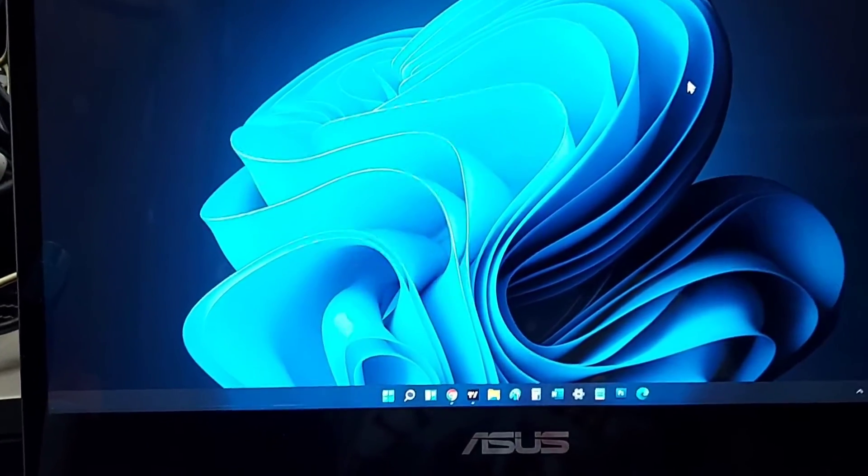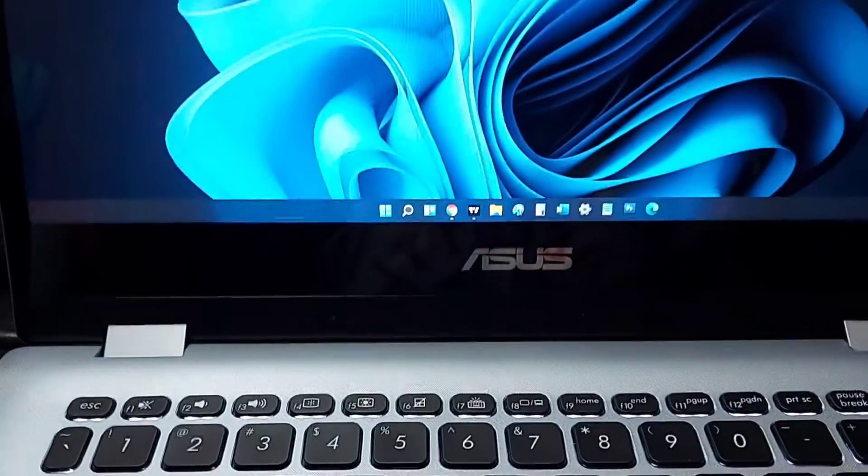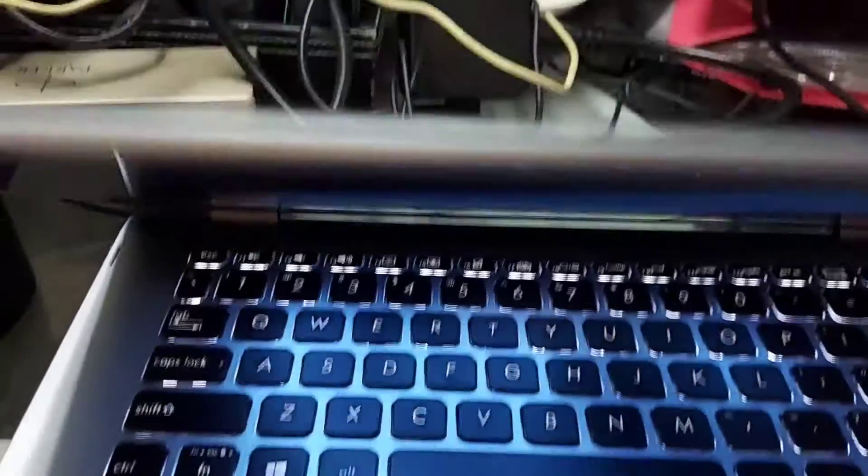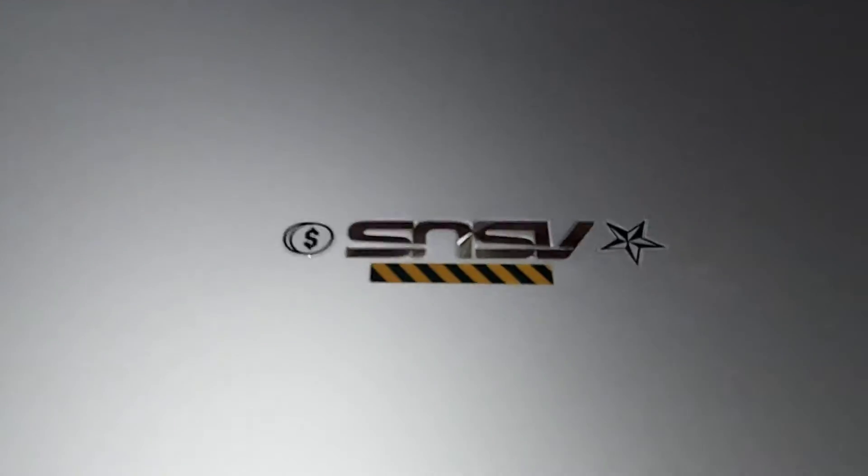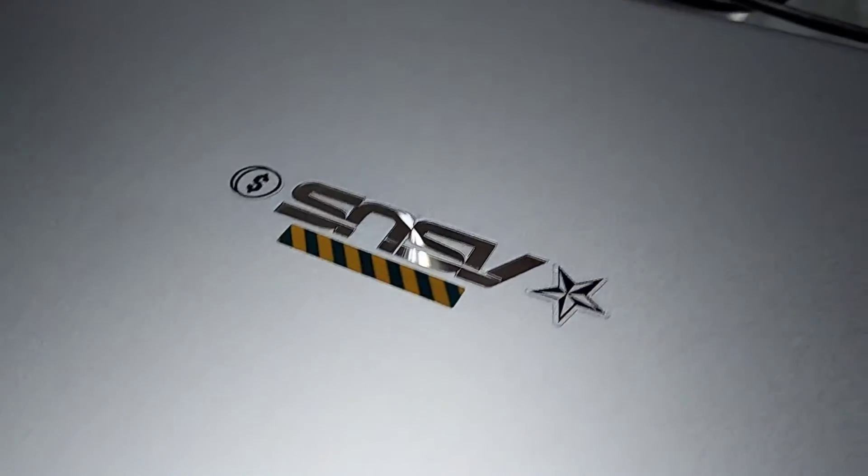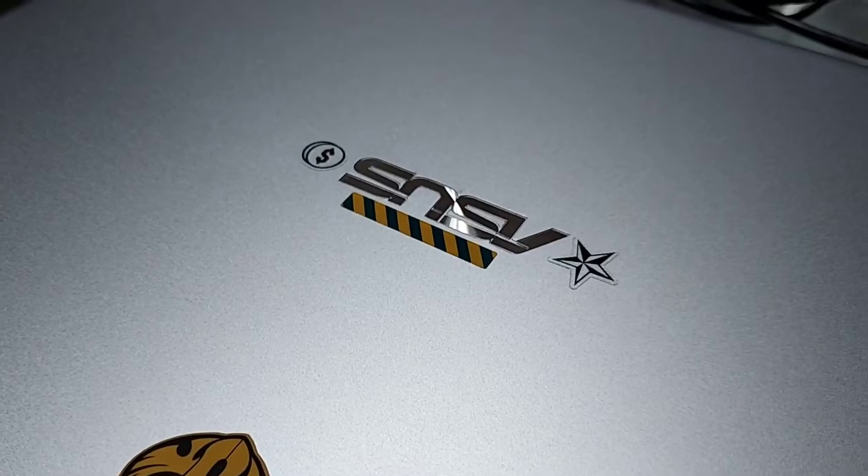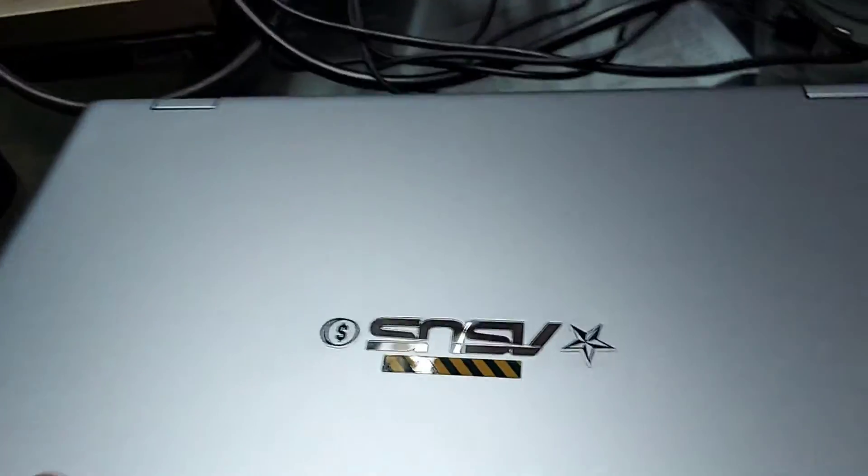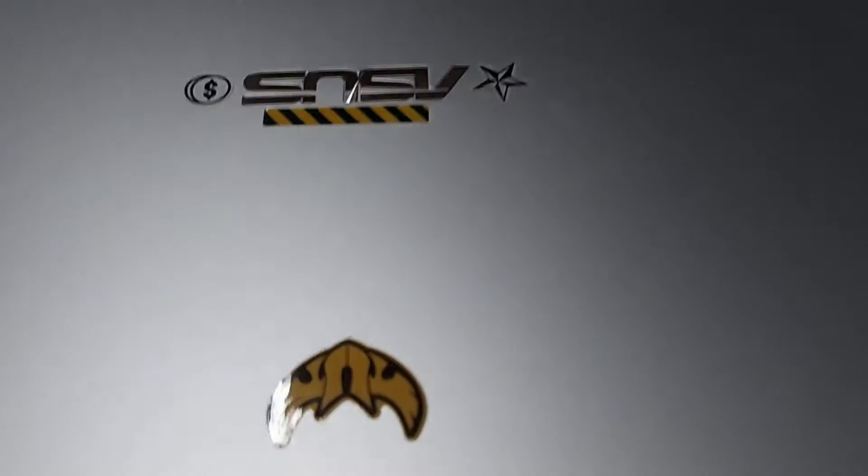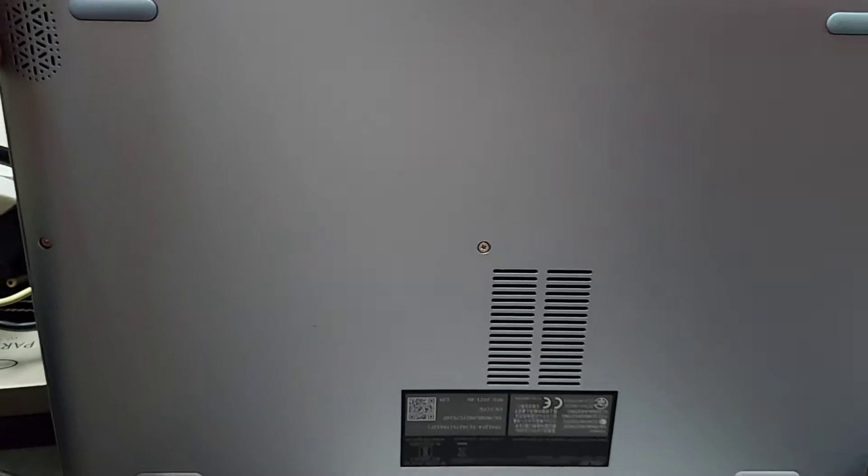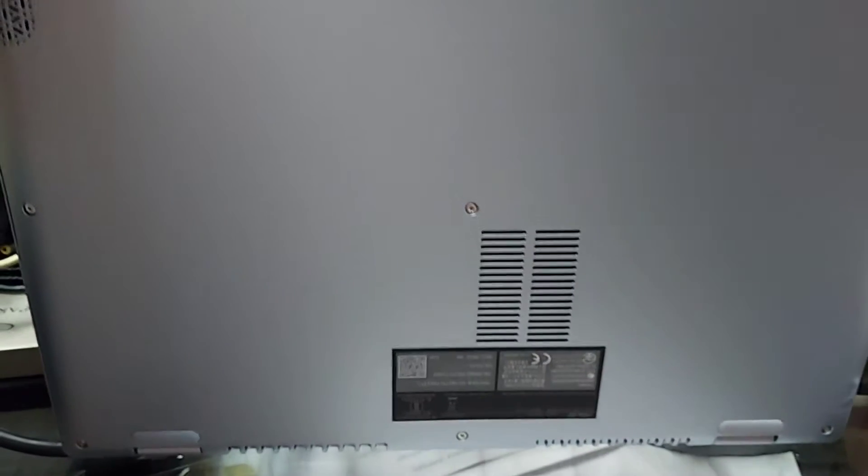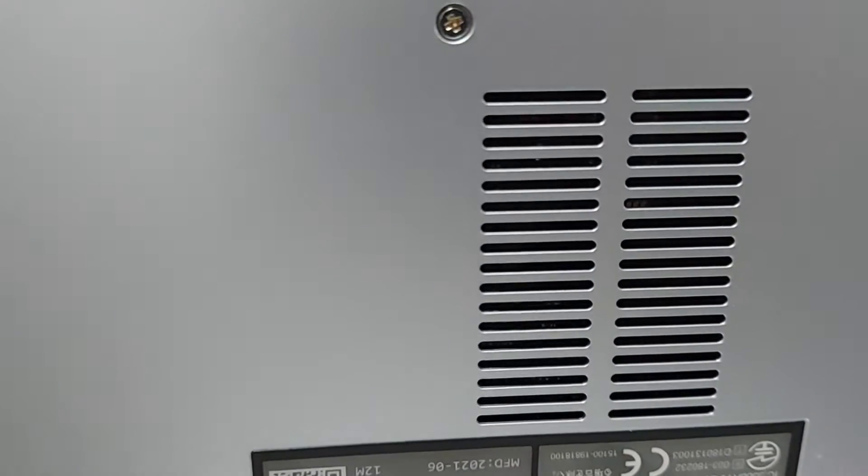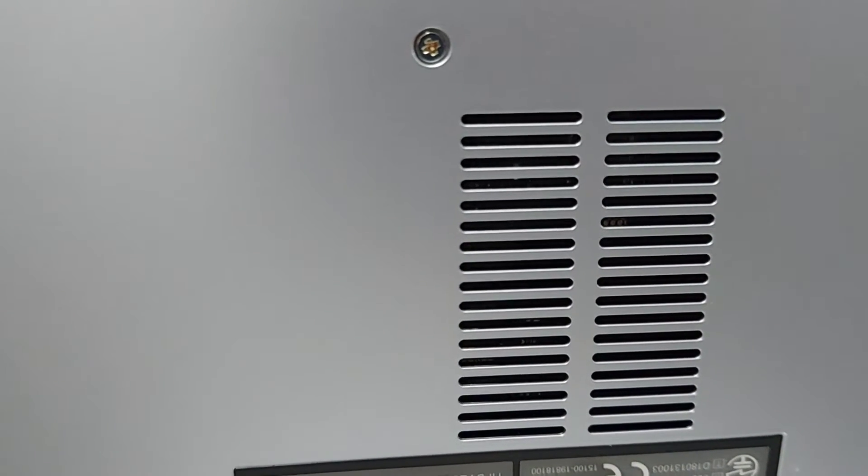The bezels are a bit too big for my liking and they have added the webcam at the bottom of the display. The entire chassis is made of plastic, even though it looks metal, it's made of plastic. I've pasted the stickers from my Asus TUF F17 laptop. On the bottom you have two speakers and it's not a fanless laptop. You have these outlets for the exhaust fans.